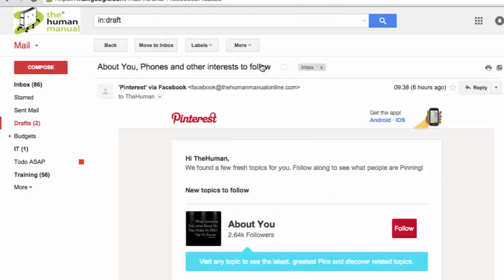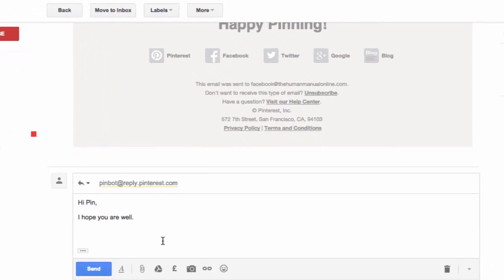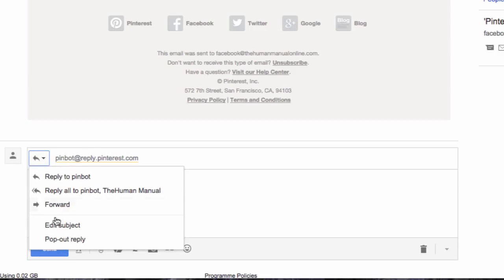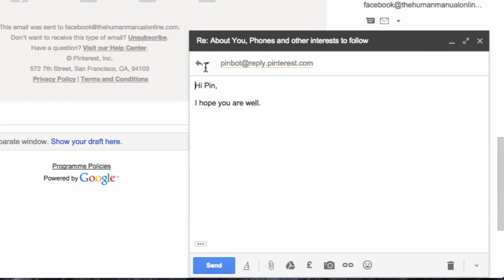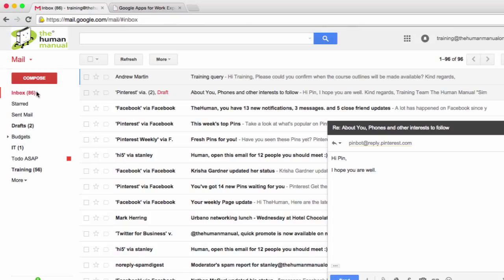To do this, go back to your reply and then use the type of response button and click pop-out reply. Now I am free to click on the inbox label and search for another email and open it without closing my reply window.